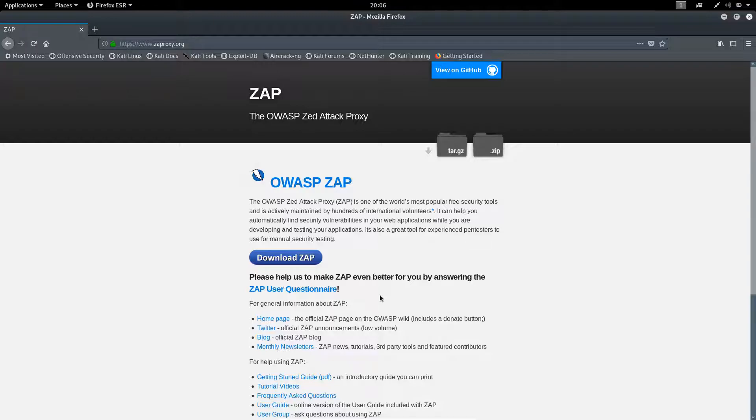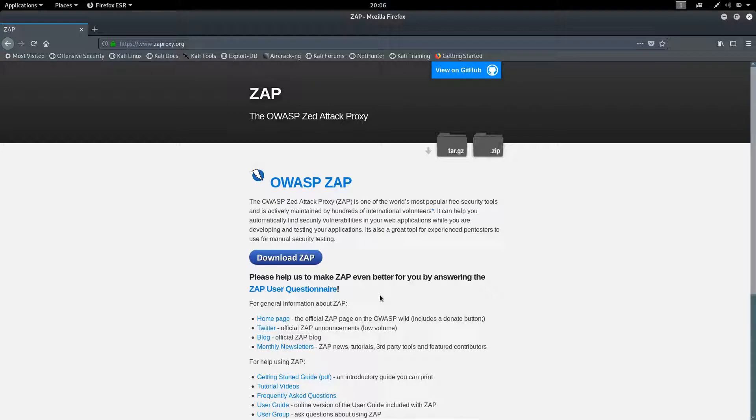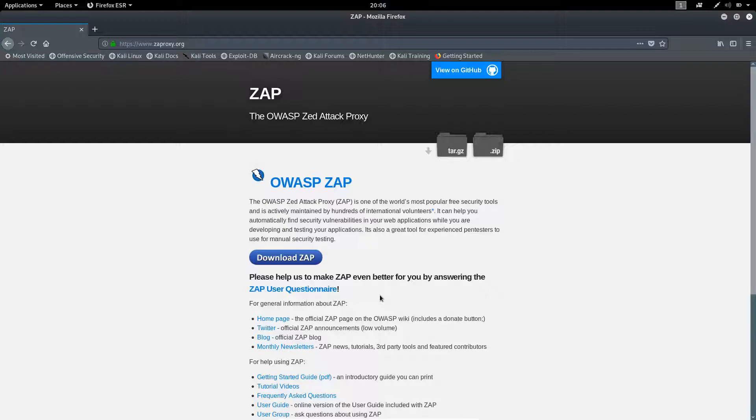I know we all are addicted to using Burp Suite and this addiction is forcing us to use insecure cracked applications. The motive of this lecture is to spread awareness regarding the features which are similar to Burp Suite. I know Burp Suite is a powerful tool, but not everyone can afford it in the initial stage.